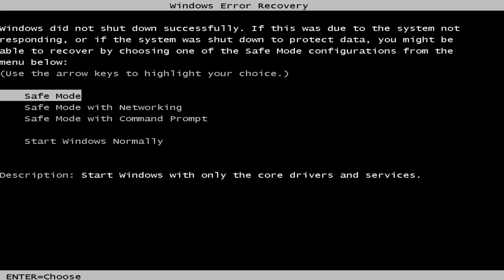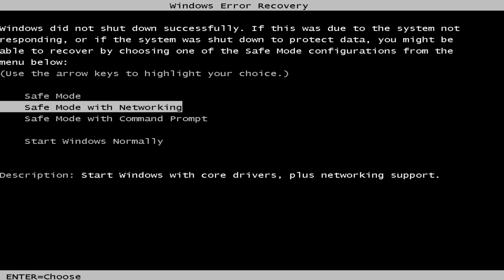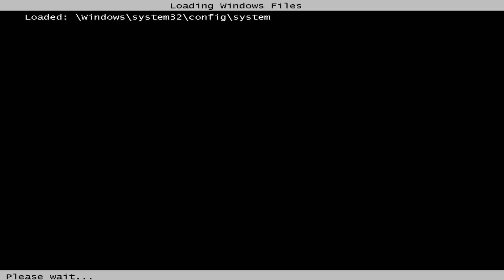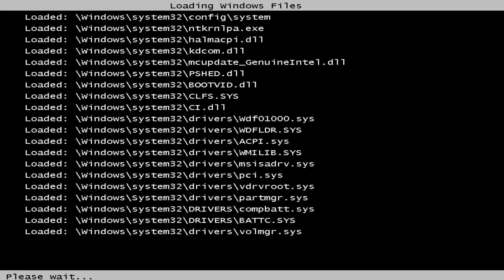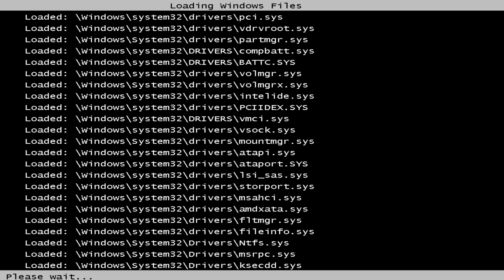So using the arrow keys on your keyboard, you want to navigate over until you highlighted the Safe Mode with Networking option, and then you want to hit Enter on your keyboard to select that option.